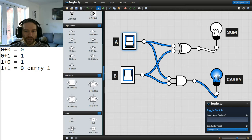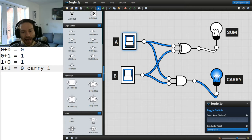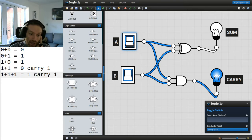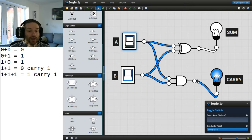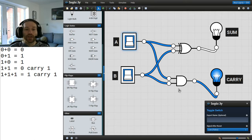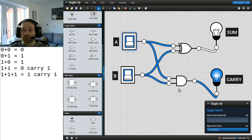That's not quite all we need to add two bits, because sometimes you might have a carry as well — 1 plus 1 plus 1 equals 1 and carry 1. The way we would join that together is by having two of these half adders working together. I won't show you how to do that now as it's not really relevant to what you need to know for GCSE, but feel free to have a crack at it yourself — maybe I'll show a solution in an upcoming video.